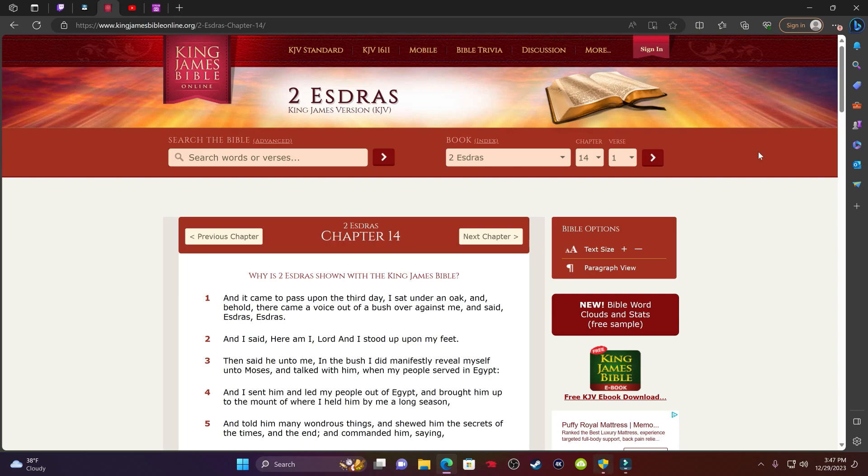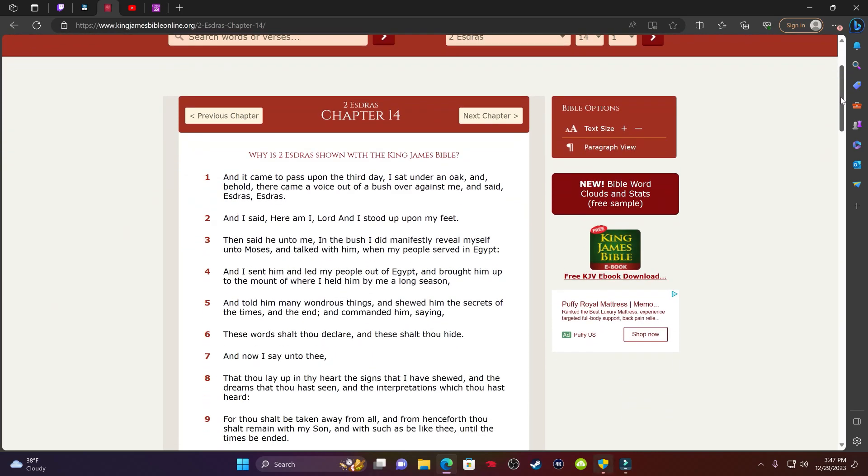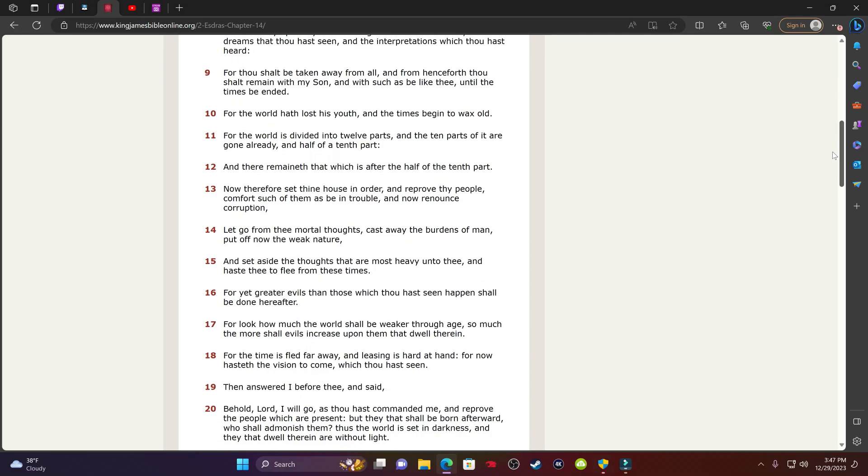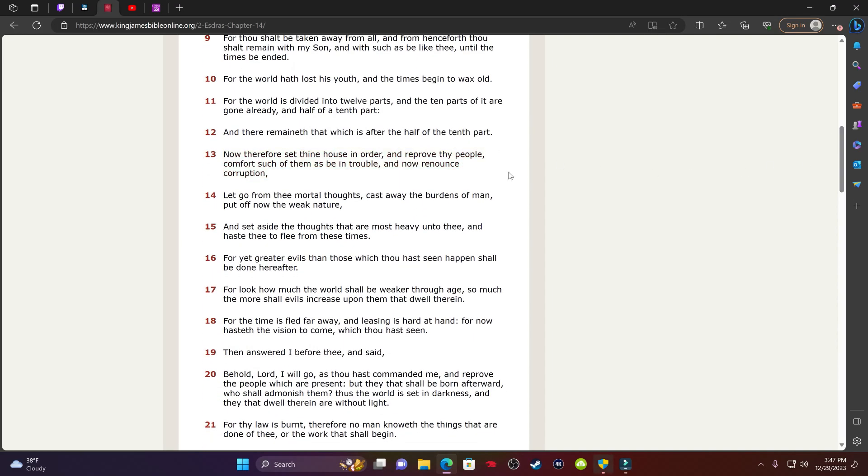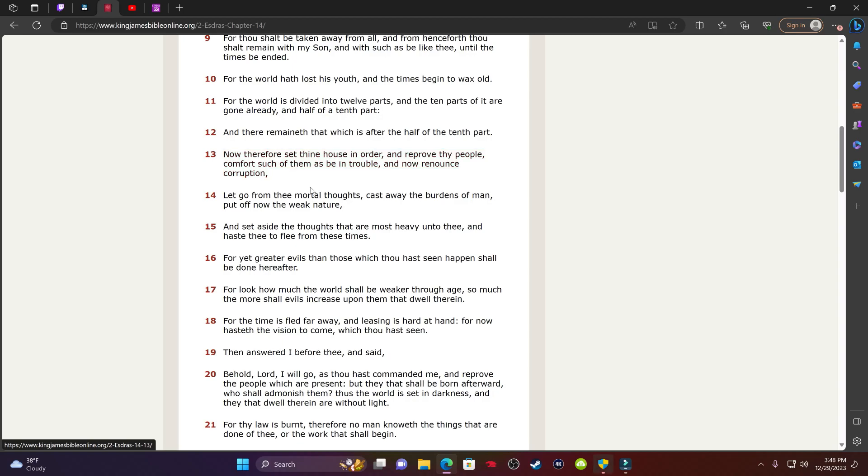But it's okay, and this is why we're doing exactly what we're supposed to do now, which is getting our house in order, getting ourselves right with Yehowah Shai. So let's start off with this, with 2nd Esdras chapter 14, and go to verse 13. It says: Now therefore set thine house in order and reprove thy people, comfort such of them as be in trouble, and now renounce corruption. Let go from the immortal thoughts, cast away the burdens of man, put off now the weak nature.